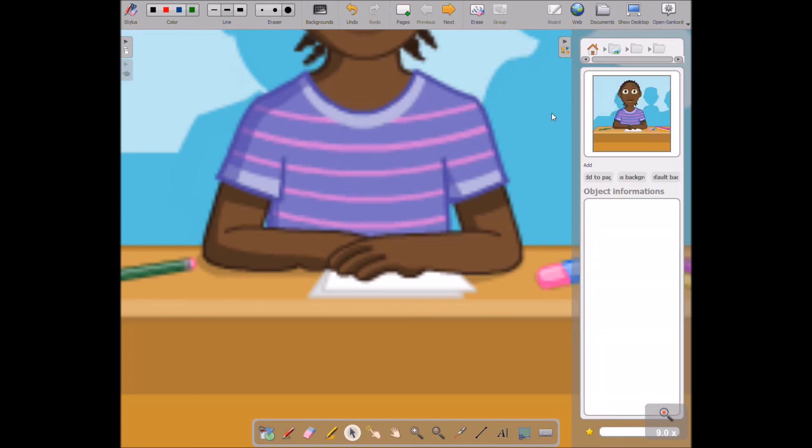That's it guys. Thank you for checking out OpenSankoré with me. I hope you give it a spin. I will add links to OpenSankoré whereby you can download the software to your computer. It is compatible with Mac, Linux, and Windows operating systems. Thank you very much and have a great day. Bye.